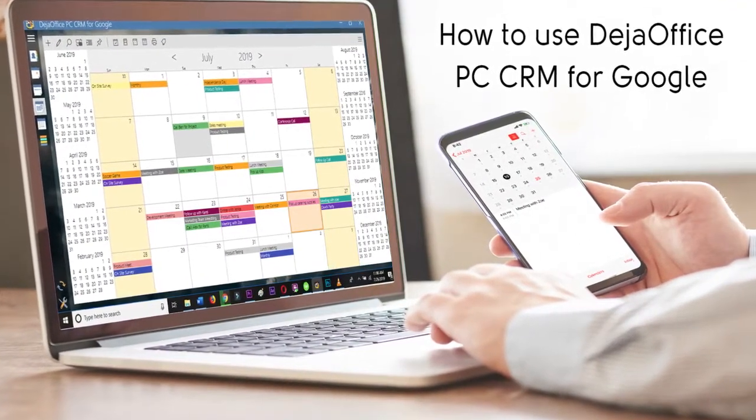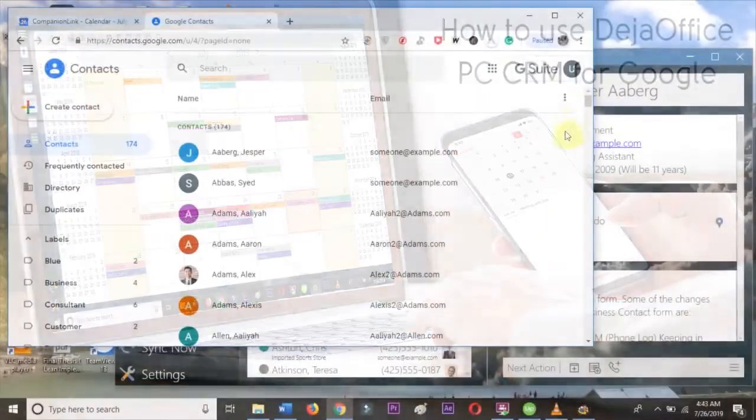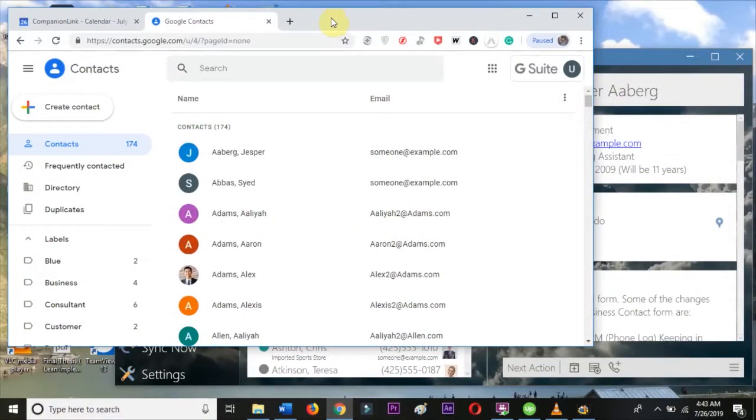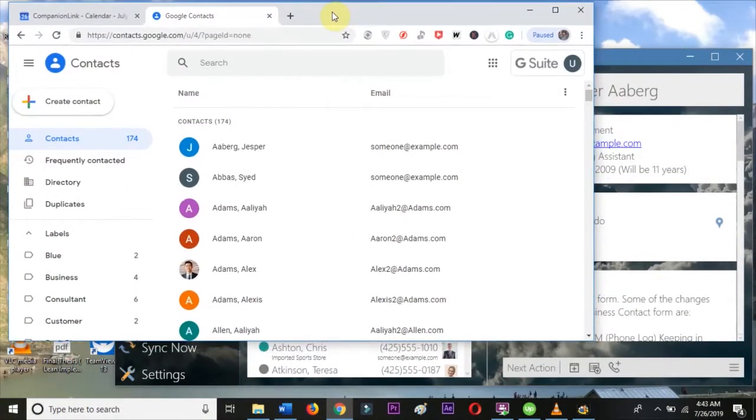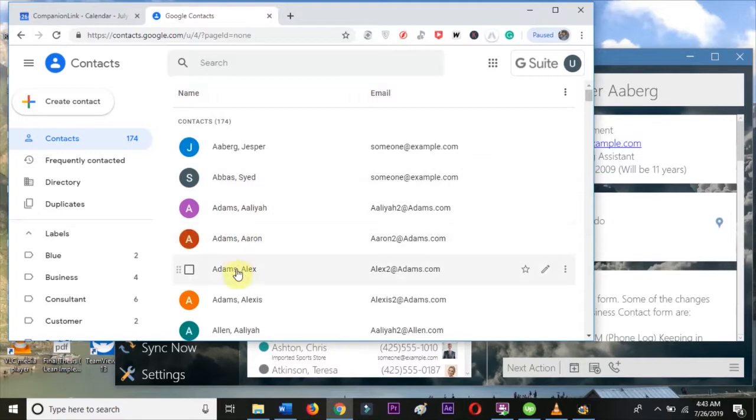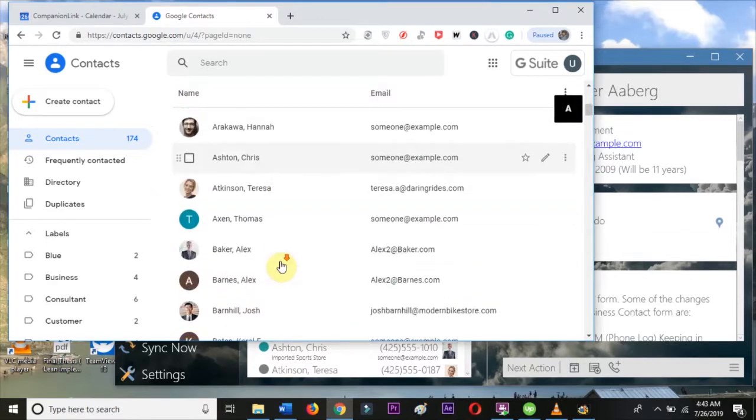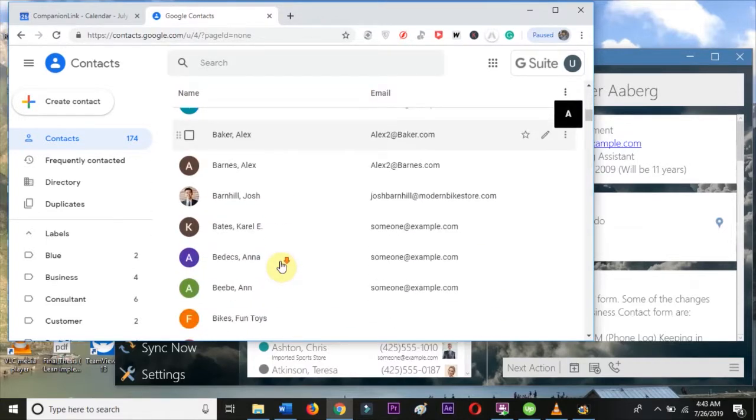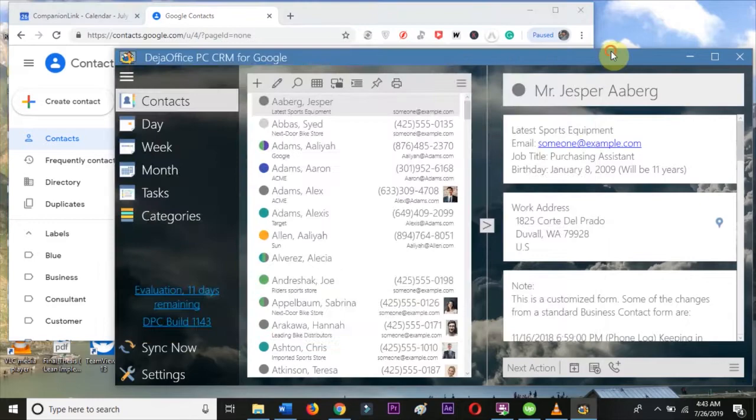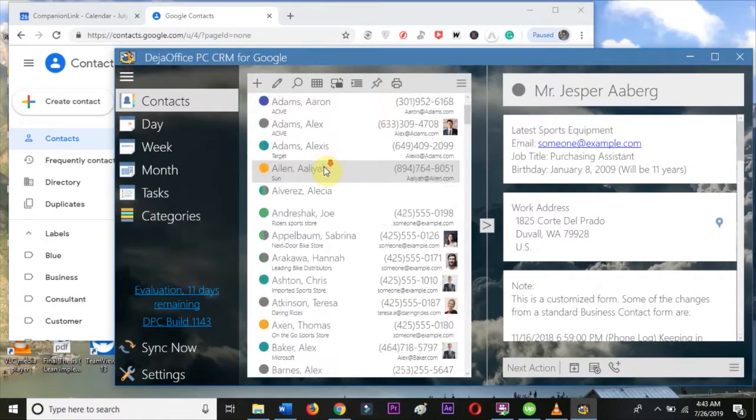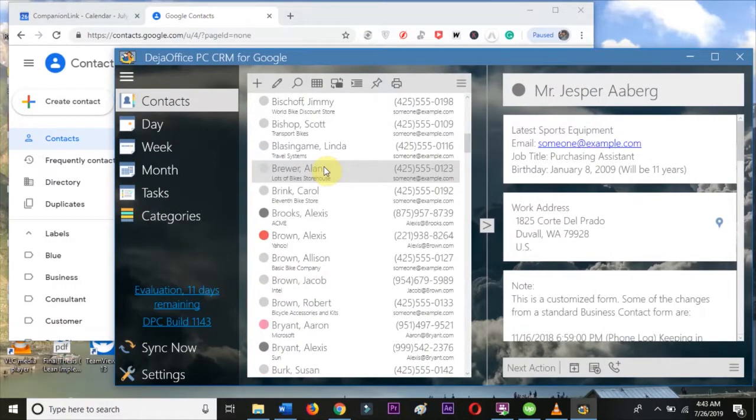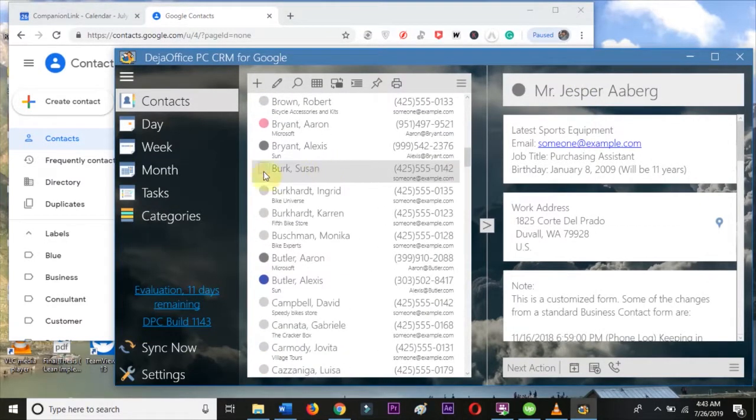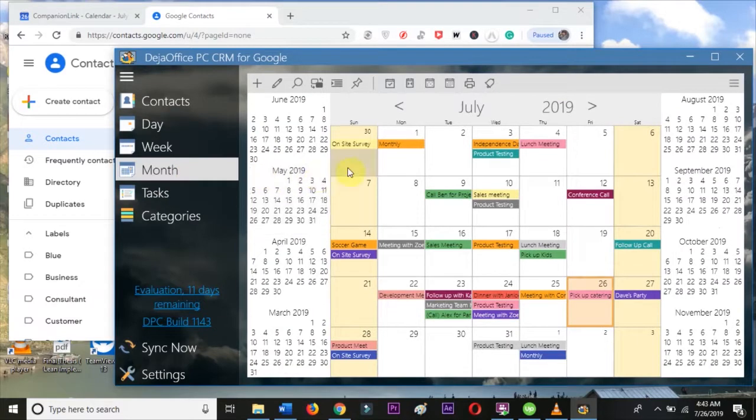Today we're going to show you how to use DejaOffice PC CRM to manage your Google data. DejaOffice PC CRM lets you view and add calendar events, contacts, and tasks without opening your browser for Google. It lets you manage your Google Calendar right from your Windows desktop.